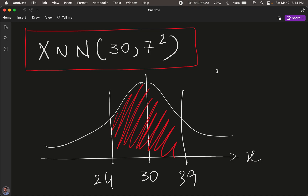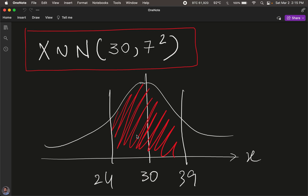We're going to look at an example of how to calculate certain probabilities from the normal distribution. Student scores X out of 50 are normally distributed with a mean of 30 and a variance of 49, which is a standard deviation of 7. The distribution is centered around the mean of 30, and we are interested in finding the probability — the area under the curve — in the interval between 24 and 39.